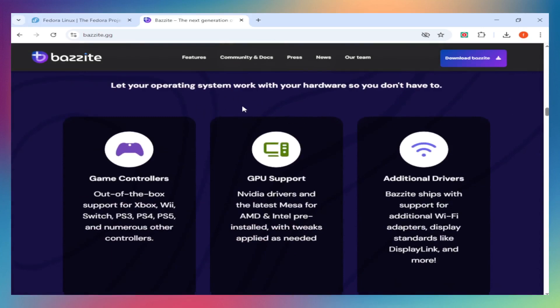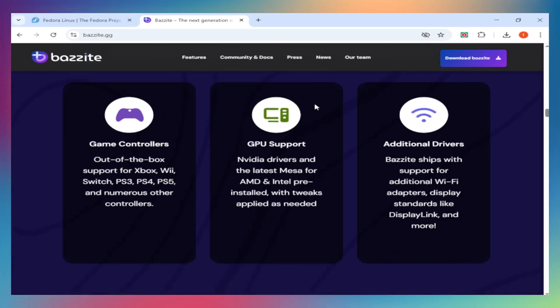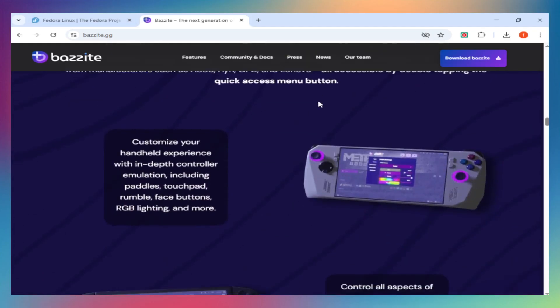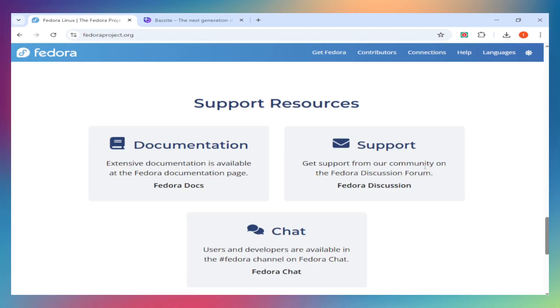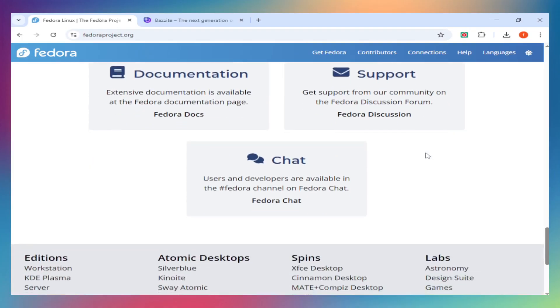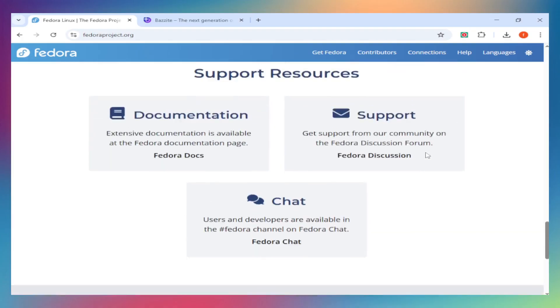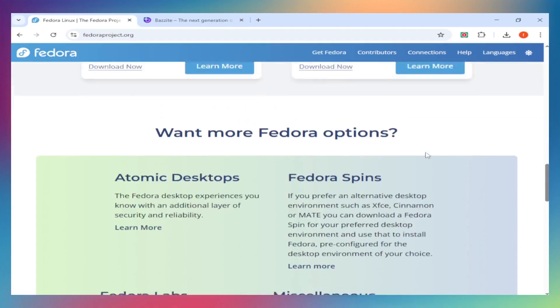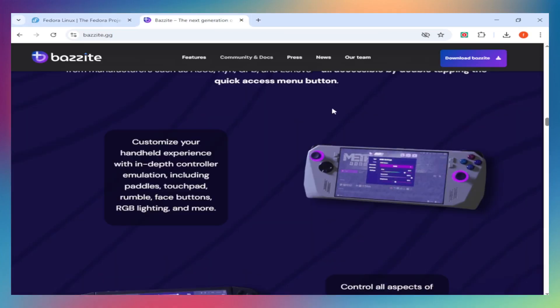System stability. Both use immutable file systems, but Bazite's atomic design lets you roll back 90 days of updates if something breaks. Fedora has Silverblue for this, but standard Fedora doesn't. Bazite also includes SE Linux, Secure Boot, and disk encryption by default.